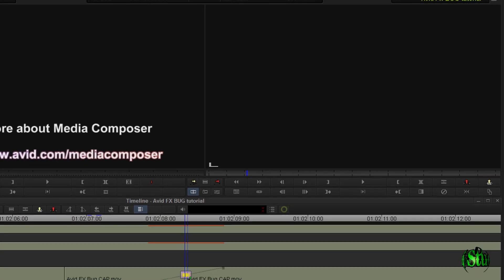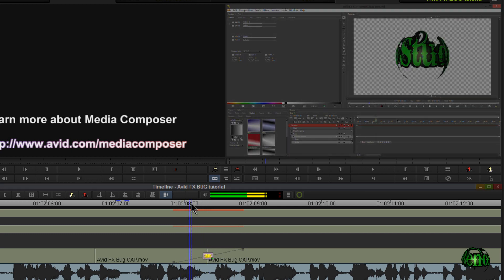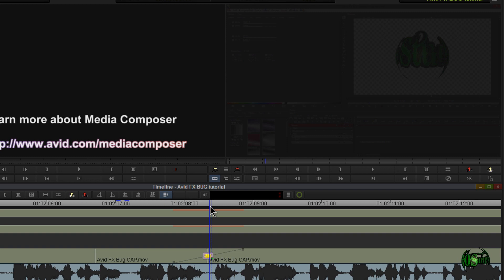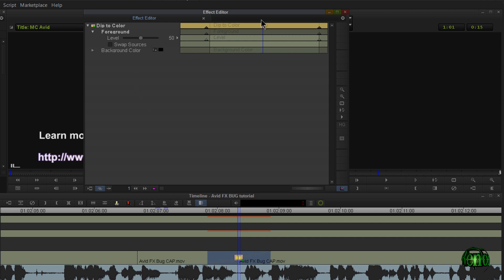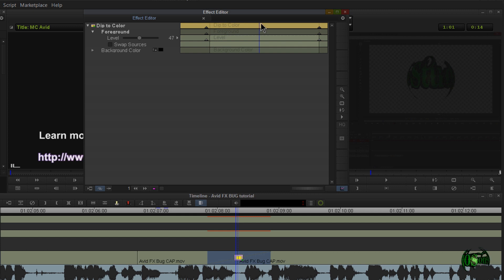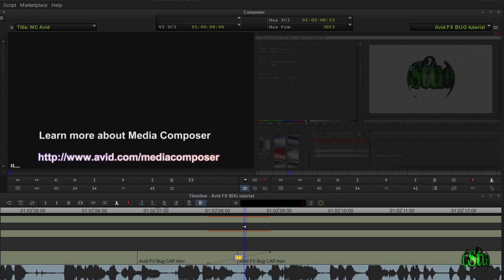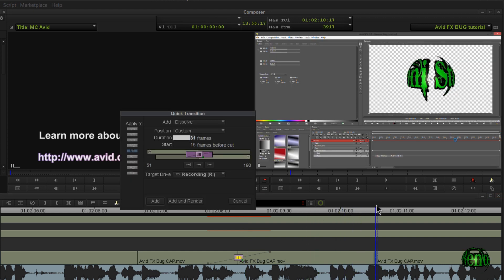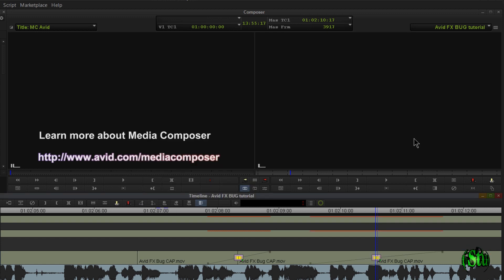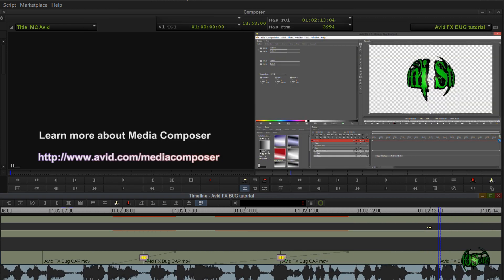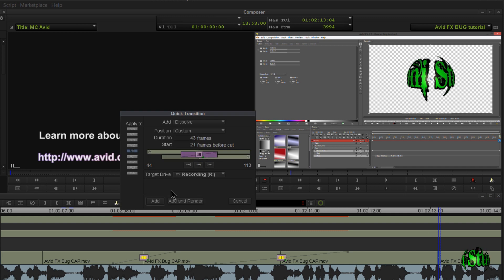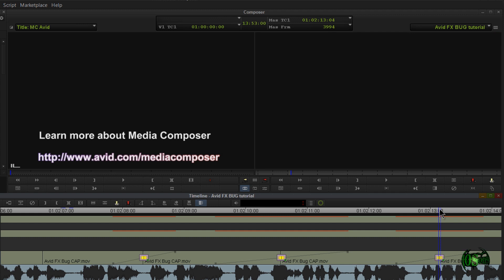Now if we look on screen, we're right in the middle of our cut and we are at complete black. If we check in effects mode, we can see that automatically the level goes down to 50 right at the center of the cut. Let's confirm this with another odd number — say 65. Make sure it's right in the middle, dip to color, add. Right there we are at complete black. Effects mode confirms we're down at 50. Let's do it one more time with 43, right in the middle, dip to color, add. Complete black — effects mode confirms that.